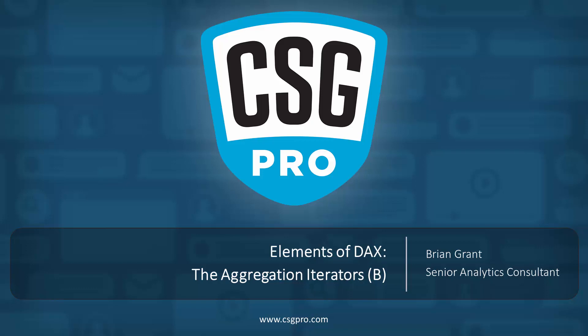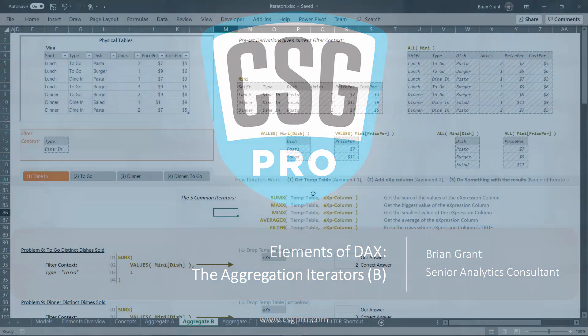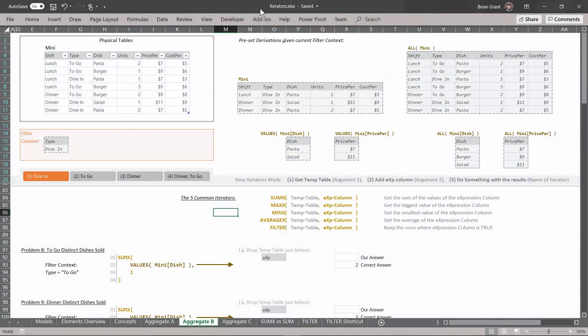Hello, folks. In this video, we're going to continue talking about our aggregation iterators. I am here in iterators.xlsx, in the Aggregate B tab. We're going to continue to talk about our top four common iterators: SUMX, MAXX, MINX, and AVERAGEX. We'll get to filter in a little bit. These are our four aggregation iterators — they all aggregate our expression column.